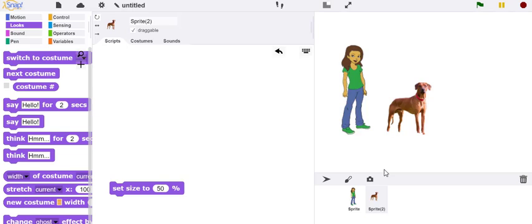Now I could have attempted to draw the dog with the turtle, but there aren't really patterns of regularity that would lend themselves to creating this object with the turtle. The turtle really is more suited to non-representational art like the turtle art we looked at last week.